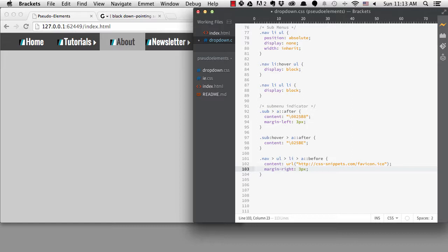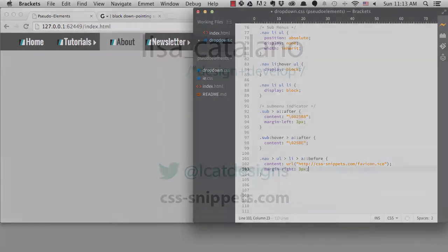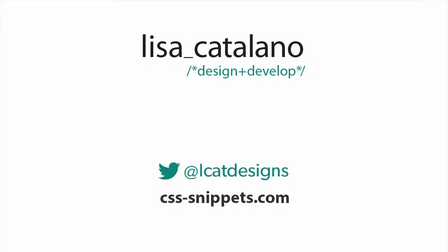One of the most common uses is to use an after element as a clearfix solution when you're using floats. I've talked about that solution in a previous tutorial called clearfix solution. If you have any questions, please let me know. Thanks for watching. See you next time. Bye.